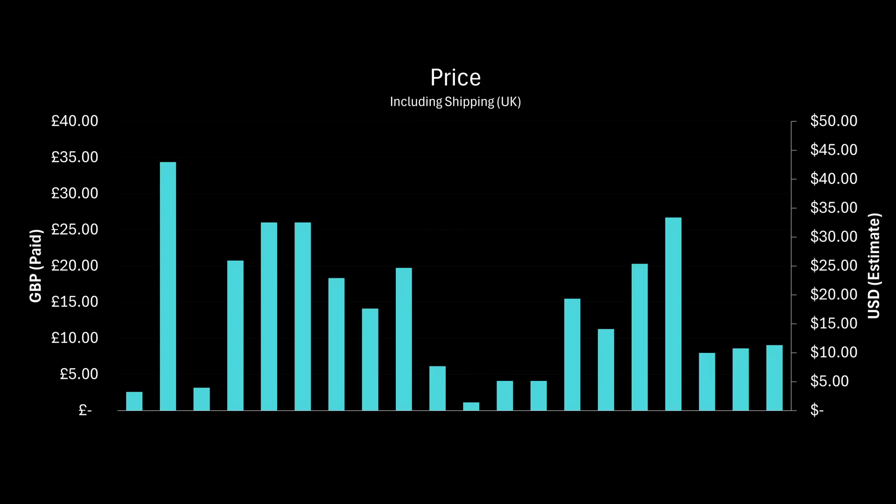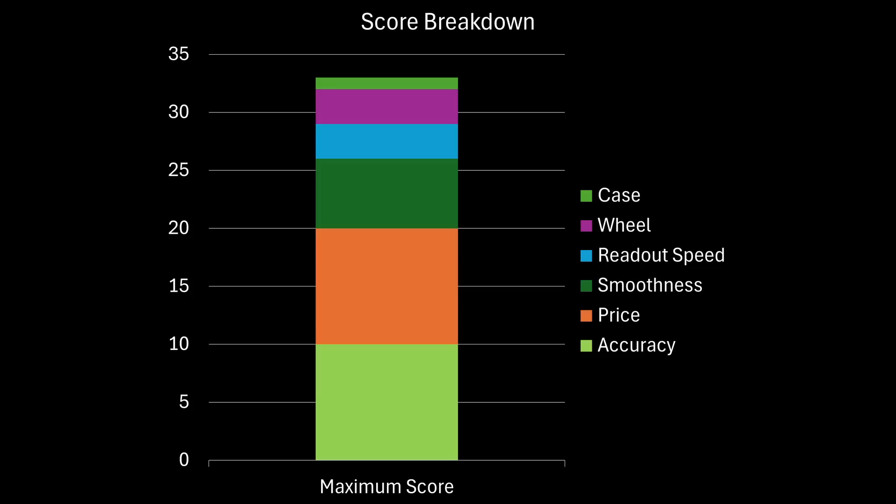Of course price will be a driving factor in our testing today, but I'll also be recording a number of other factors that could be important to your decision such as the measuring error, smoothness, readout responsiveness and packaging.